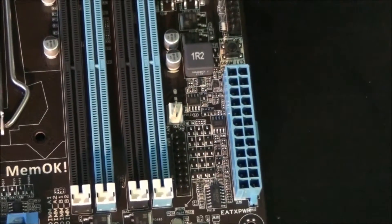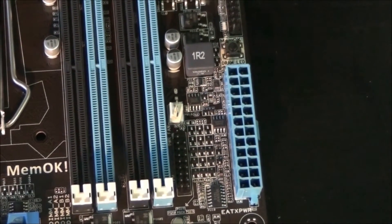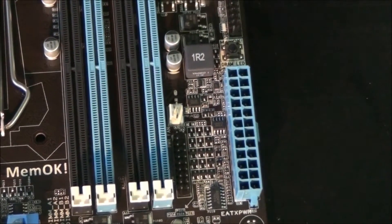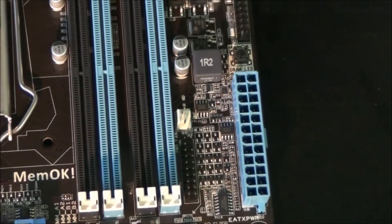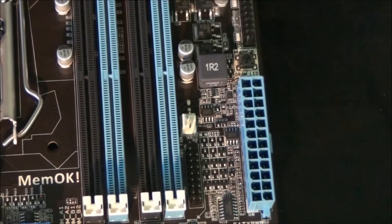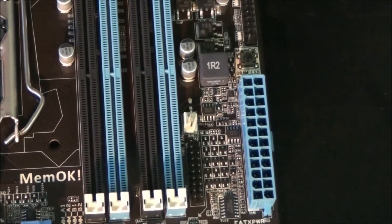Moving down you can see the 24 pin motherboard power connector. Next to that is a 3 pin fan header.